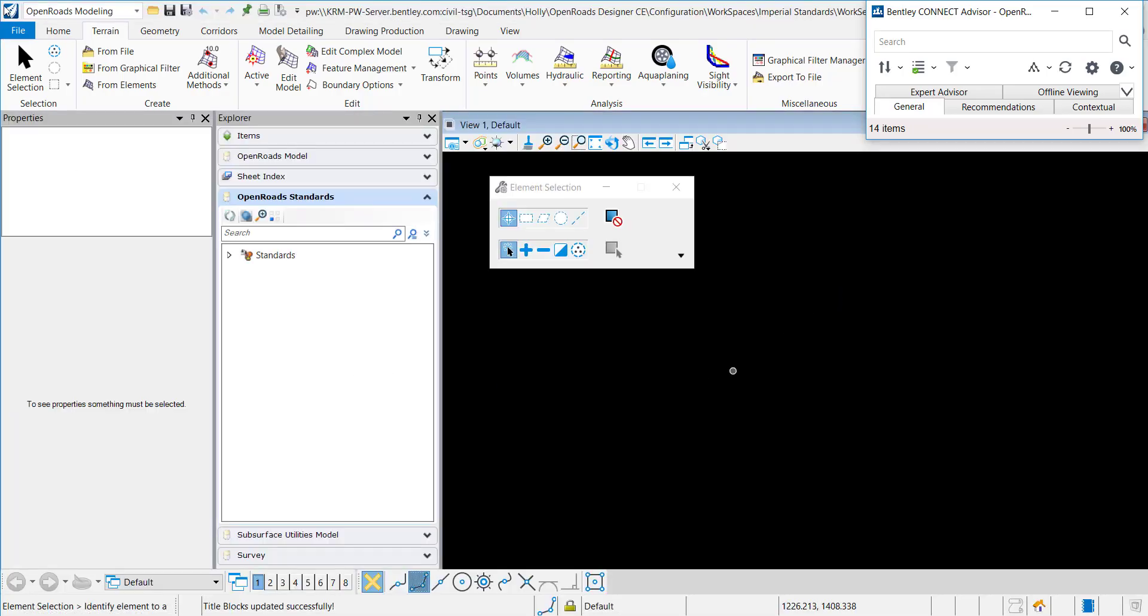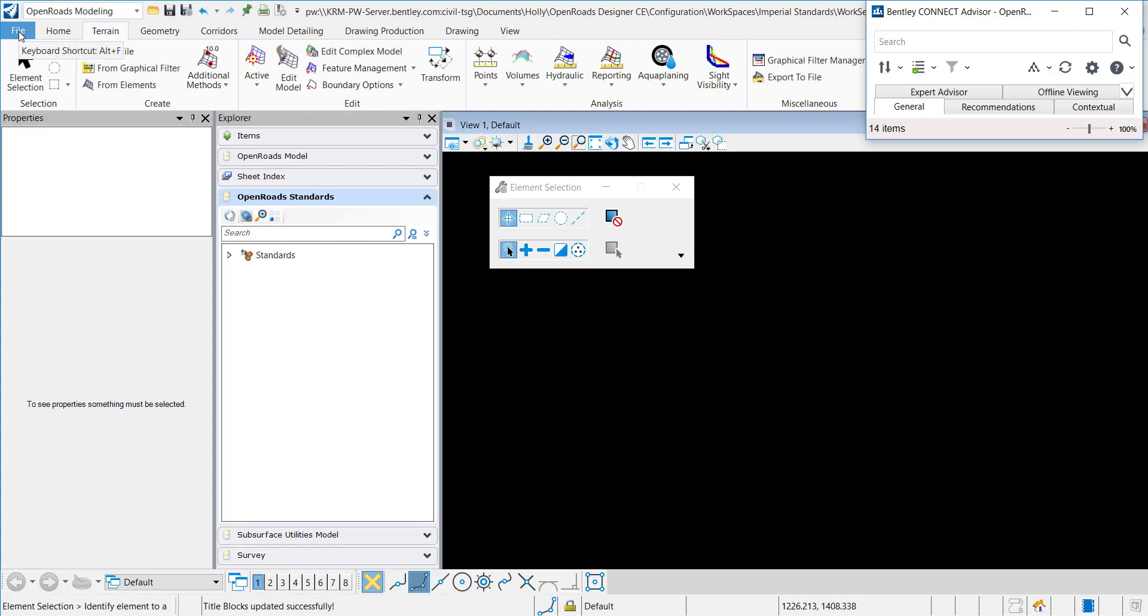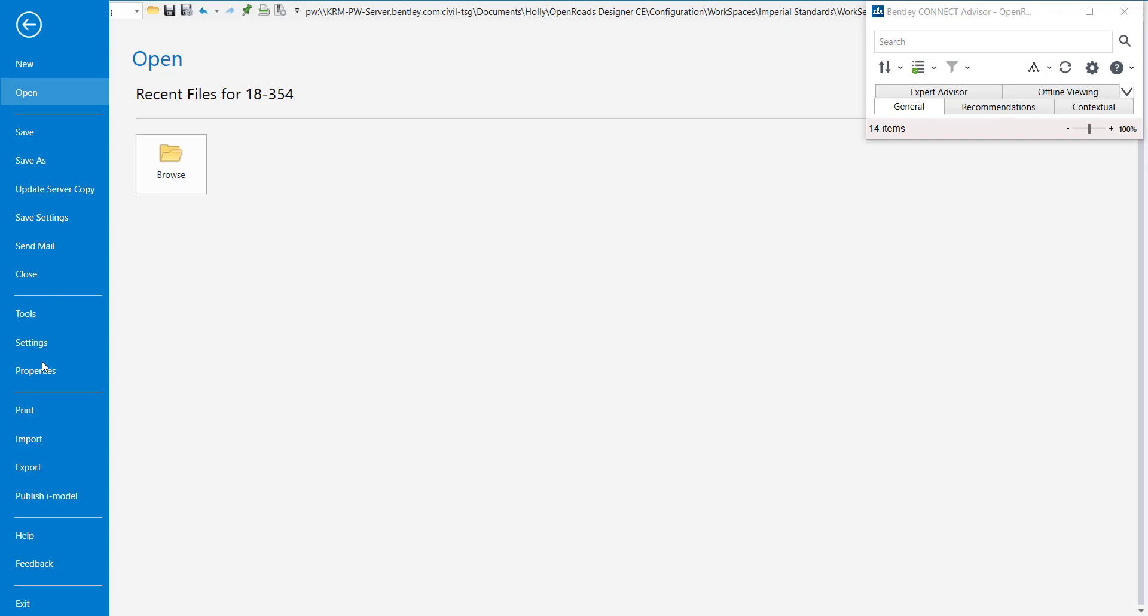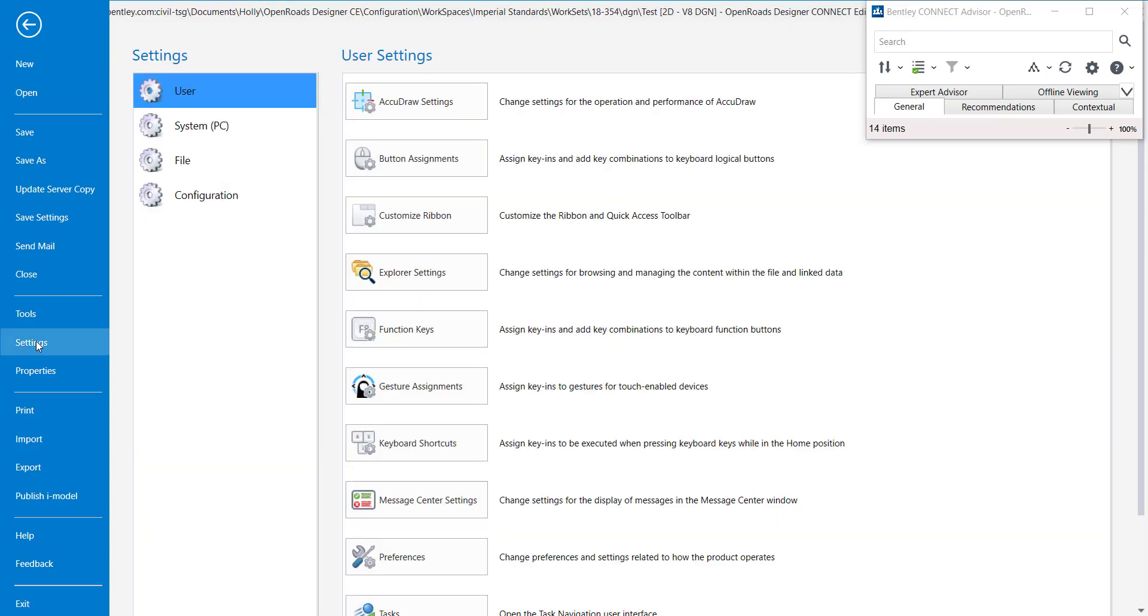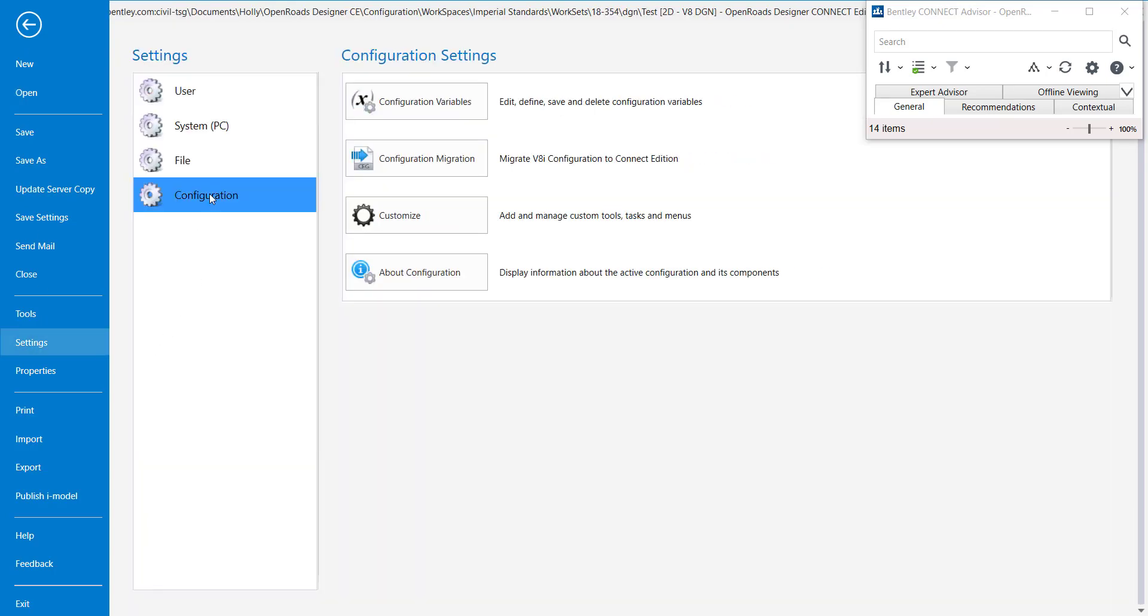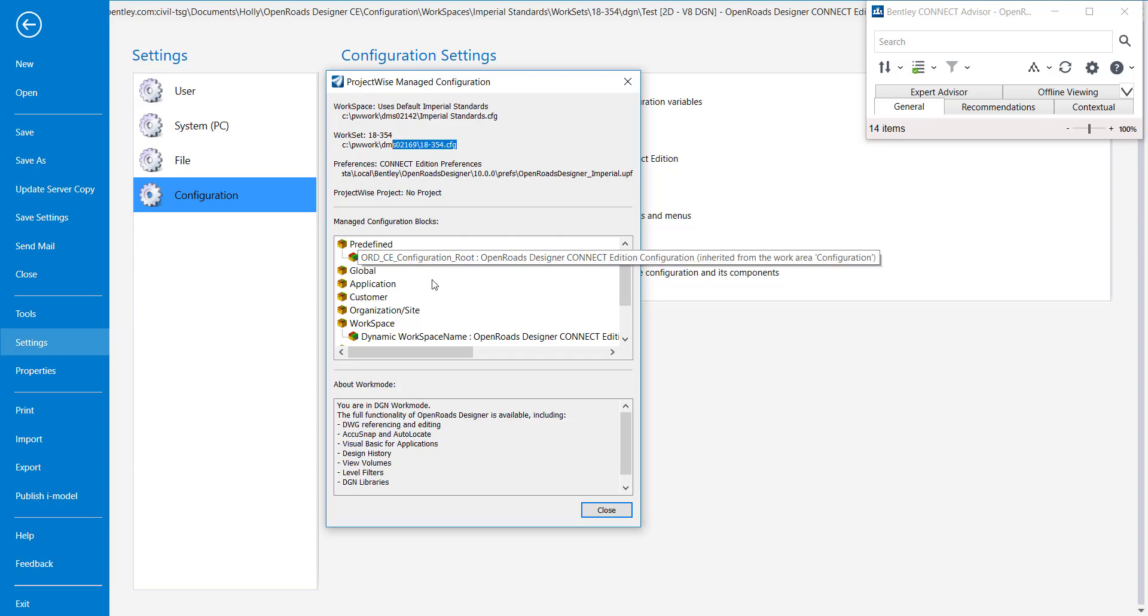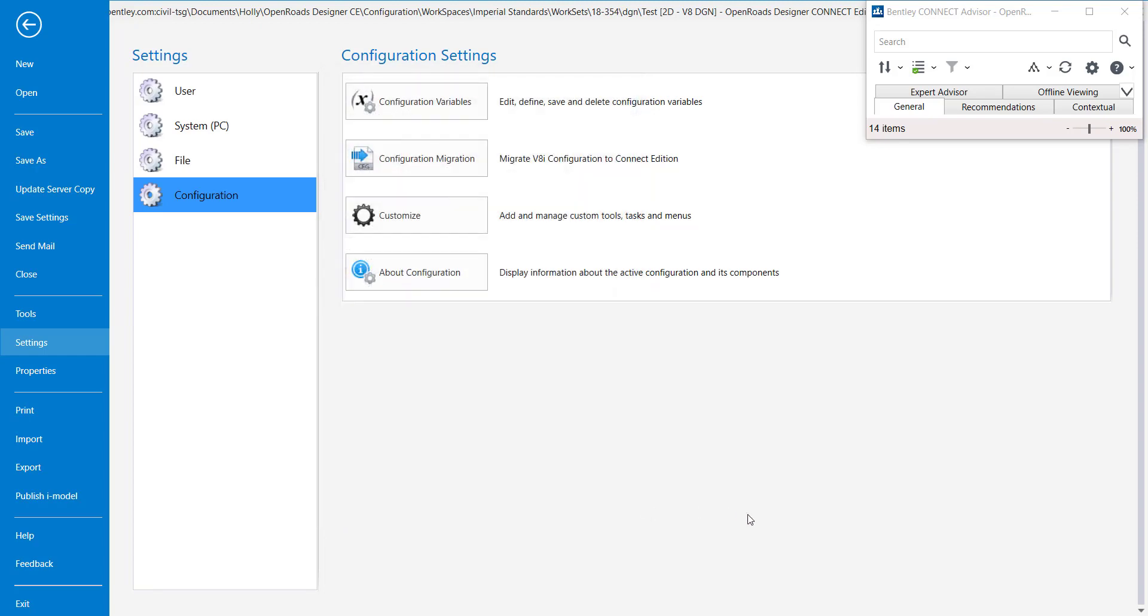Now that it's loaded, we can make sure to see if the workspace loaded correctly. You can click on file, then go to settings, configuration, about configuration. Now you can see that it pulled down my CFG from ProjectWise and it's saving them in my DMS locations. You can see that the correct CSPs are there, so my workspace has been loaded correctly. That's the end of the document.